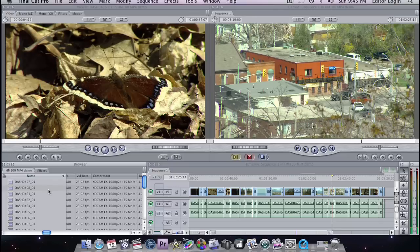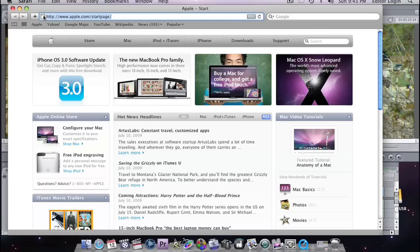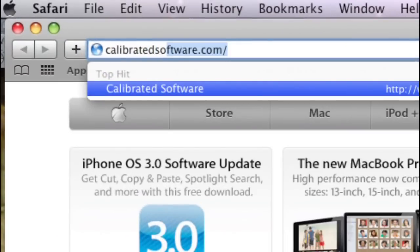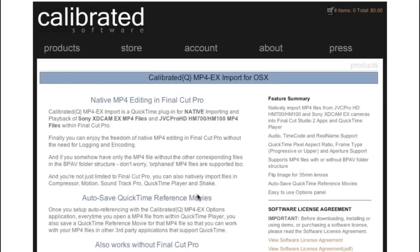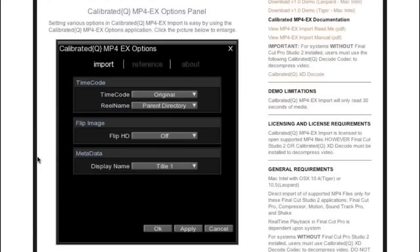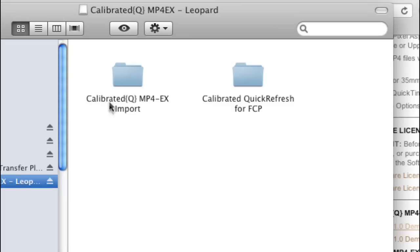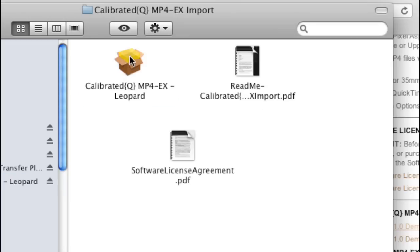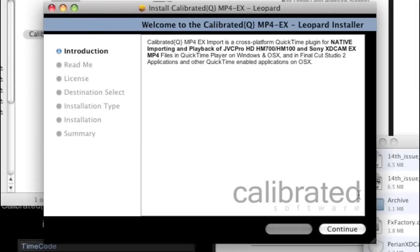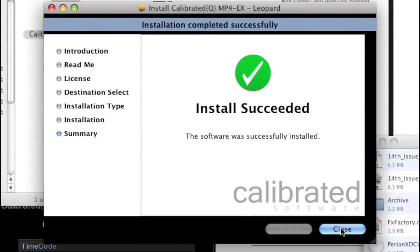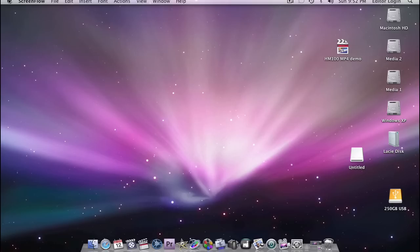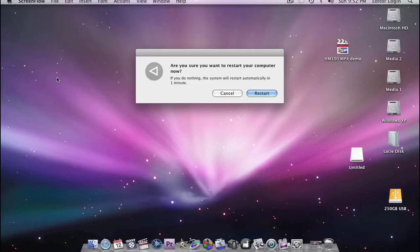Now, I promised you that I would show you a simpler way to do this. Obviously, that took some time. We had to go through the log and transfer process. Well, let's just go back to Safari and go to calibratedsoftware.com. Now, calibratedsoftware.com has a great product, a new product, called Calibrated MP4 EX Import. So if we just click on that, it describes how the software works here. And you can download a demo of this. And now I can install it.